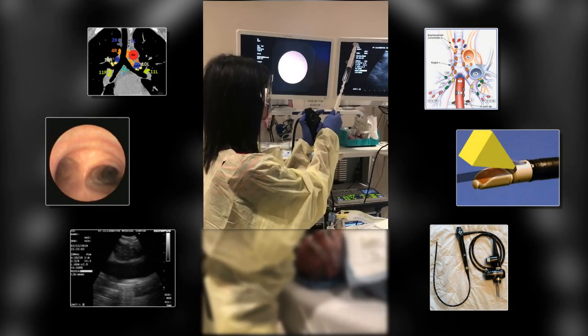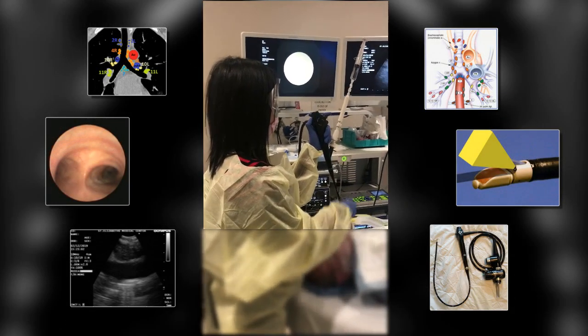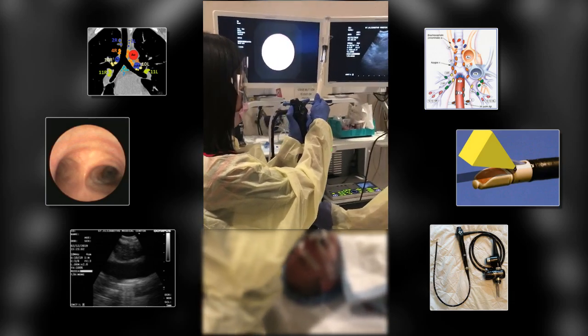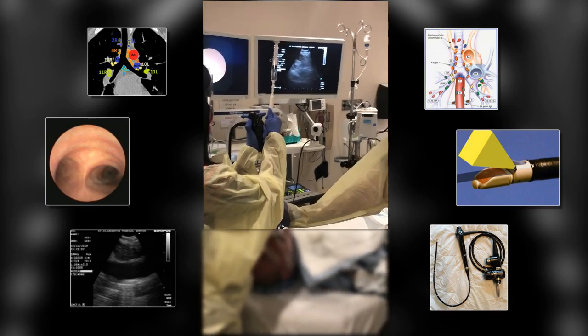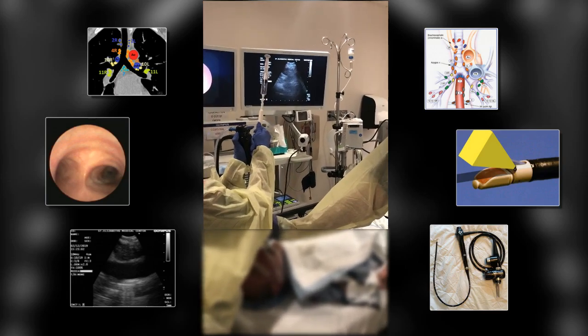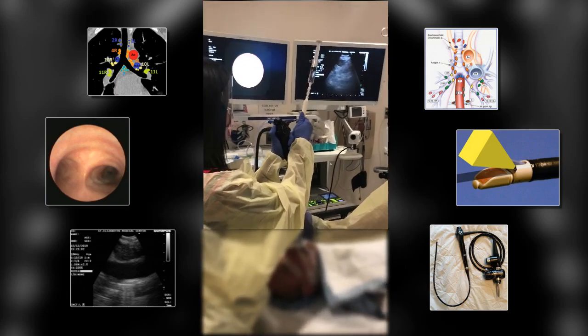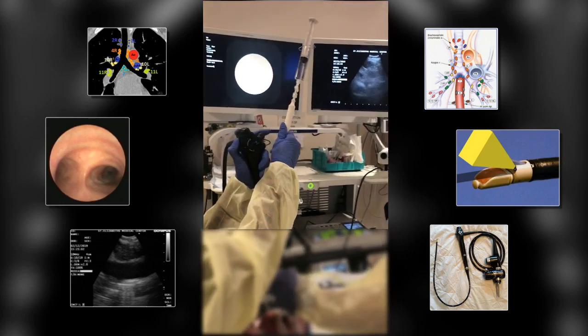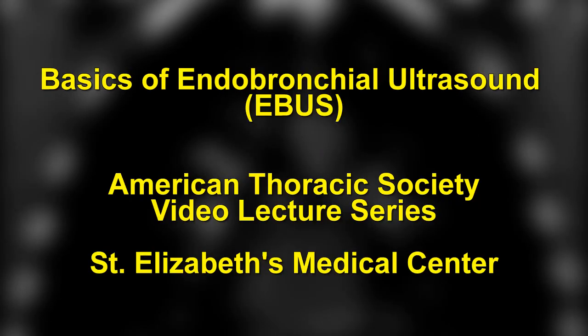In the last decade, Endobronchial Ultrasound Guided Transbronchial Needle Aspiration, or EBUS TBNA, has emerged as the diagnostic procedure of choice in evaluating undiagnosed intrathoracic lymphadenopathy. EBUS TBNA is also currently the preferred modality in the mediastinal staging of lung cancer. The purpose of this video is to review in detail the basics of EBUS bronchoscopy, as well as to highlight the technical aspects of the procedure in order to optimize diagnostic yield for performing clinicians.